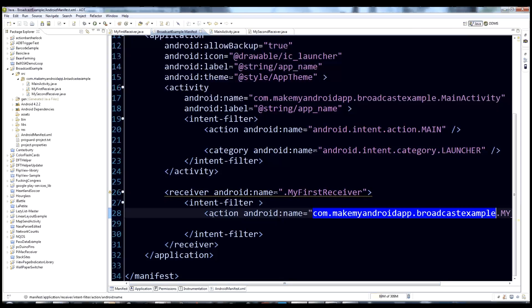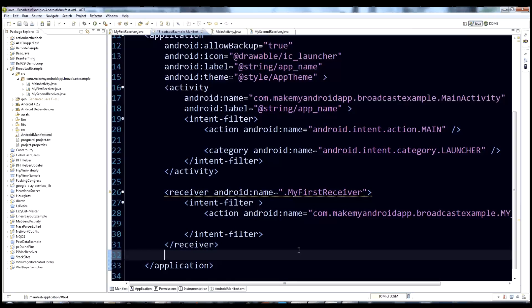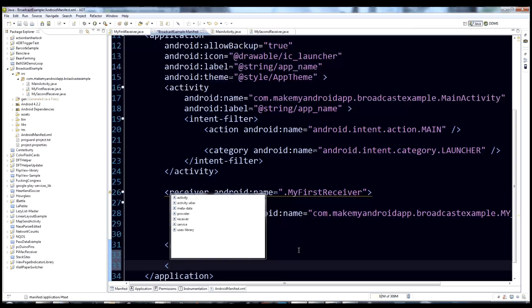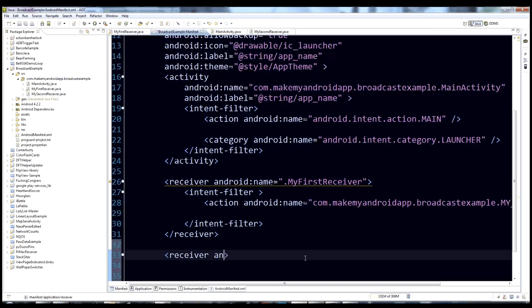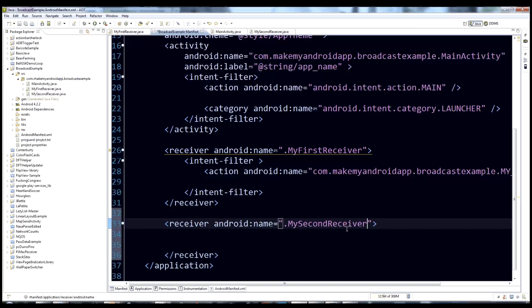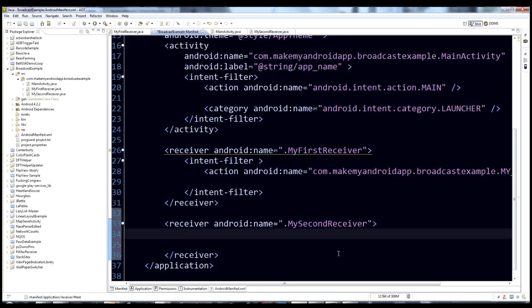That's the declaration of a receiver. We're going to make another one for our second receiver. Add a receiver tag, give it android:name equals dot MySecondReceiver. Because it's a receiver, we need to define the intent filter — this is the intents we listen for.